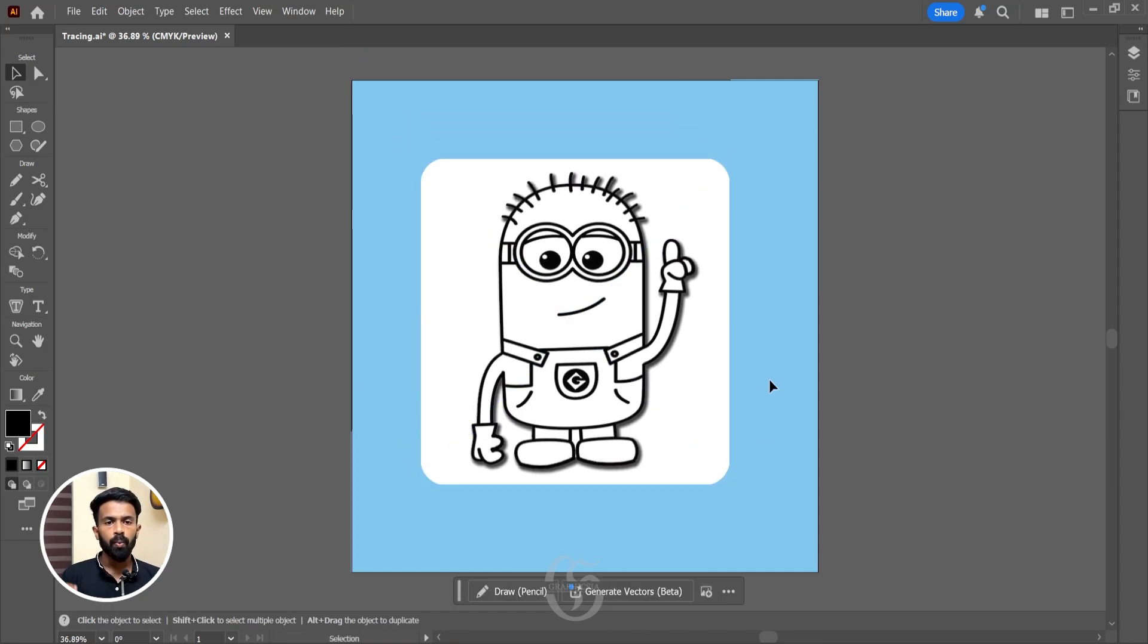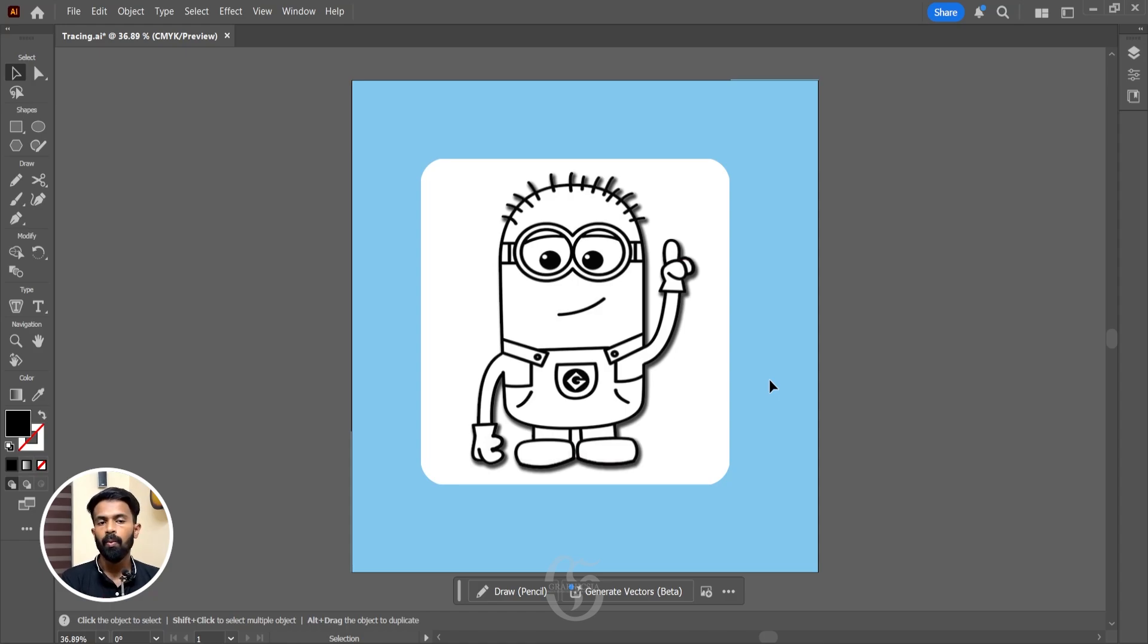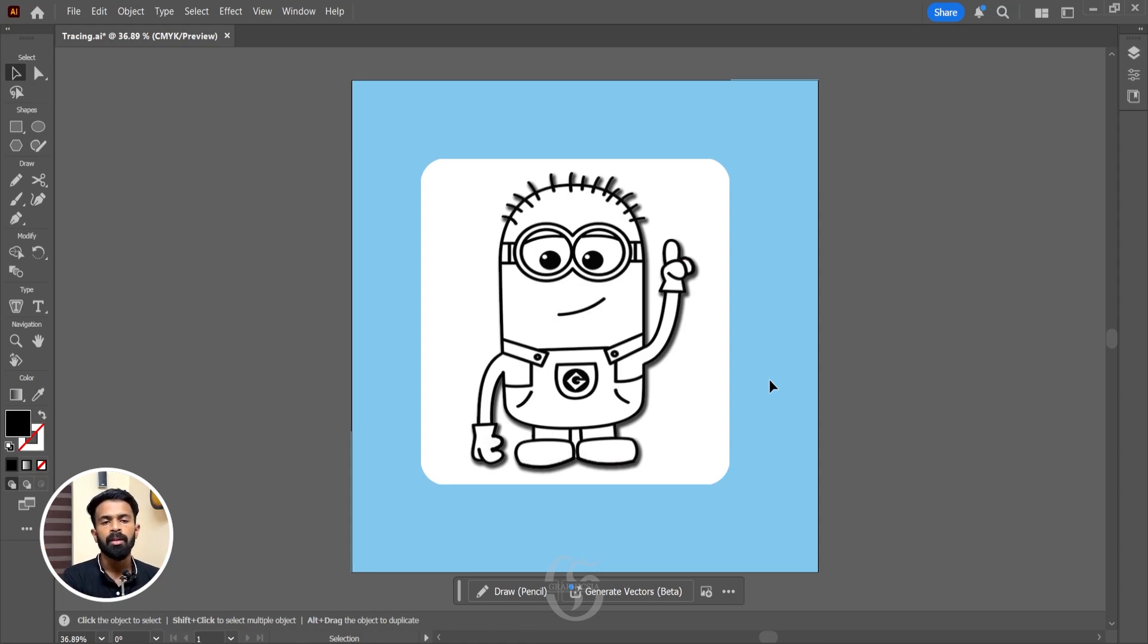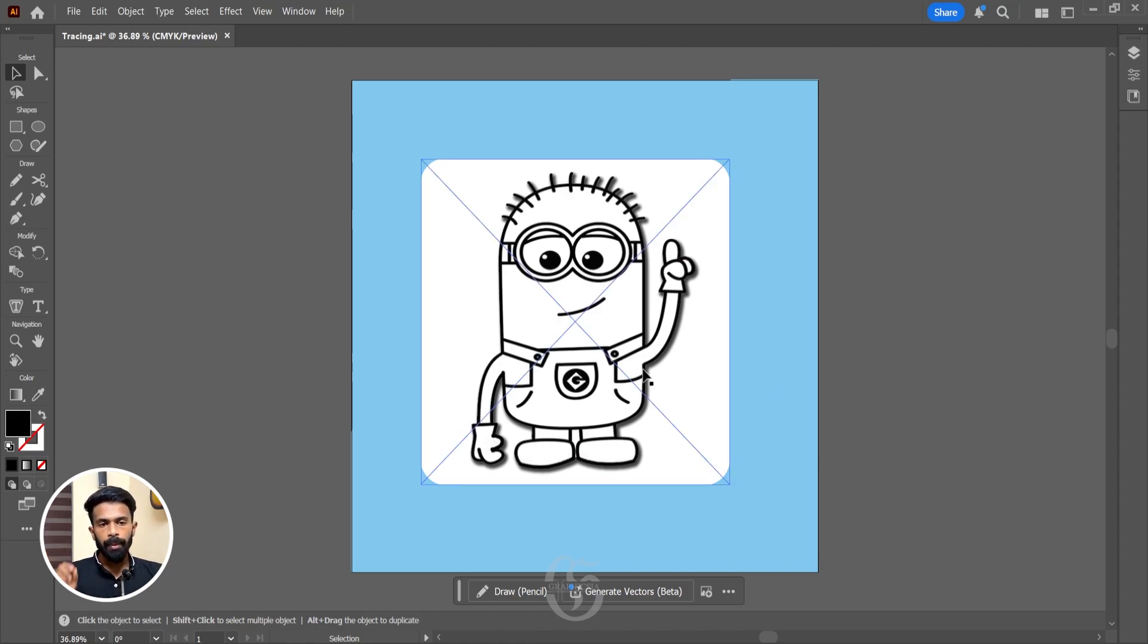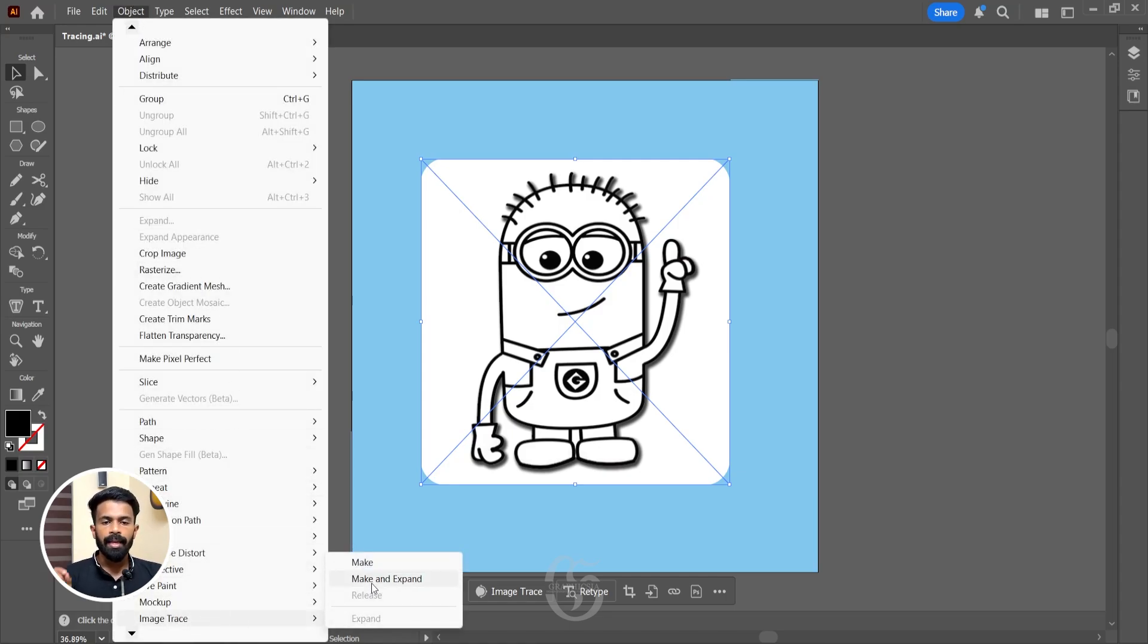Now with the minion image in front of us, what we are going to do is we'll trace out the minion from the image that has a white background. If I choose a background with white, then you wouldn't be able to see what actually is happening. So that's the reason why I have chosen a color that is different and contrast to white. Now let's start to trace out the image. So with the image layer selected, go to Objects, in the Image Trace, select Make and Expand.